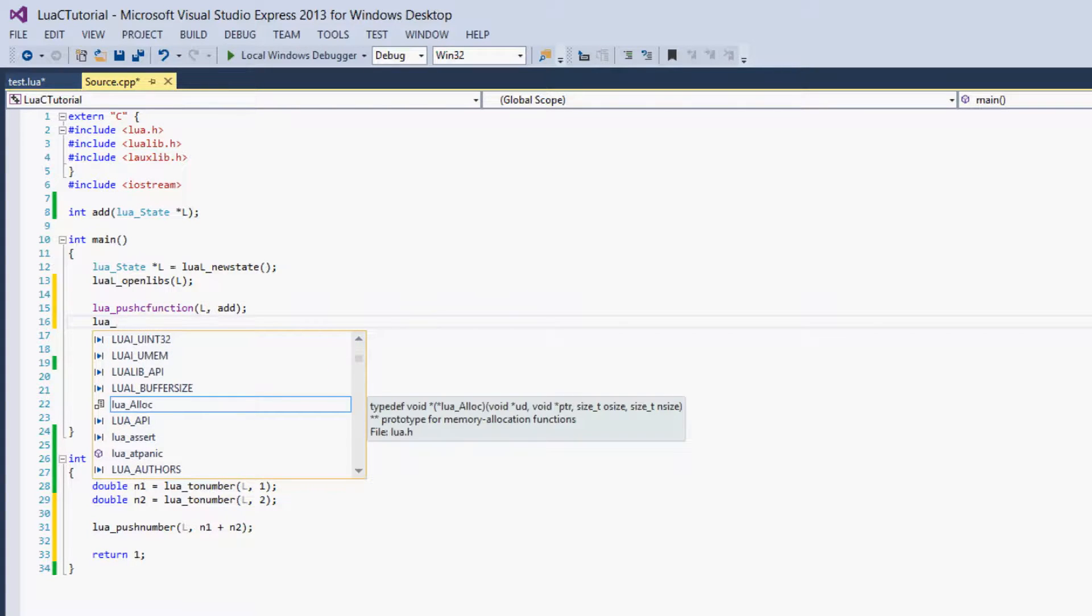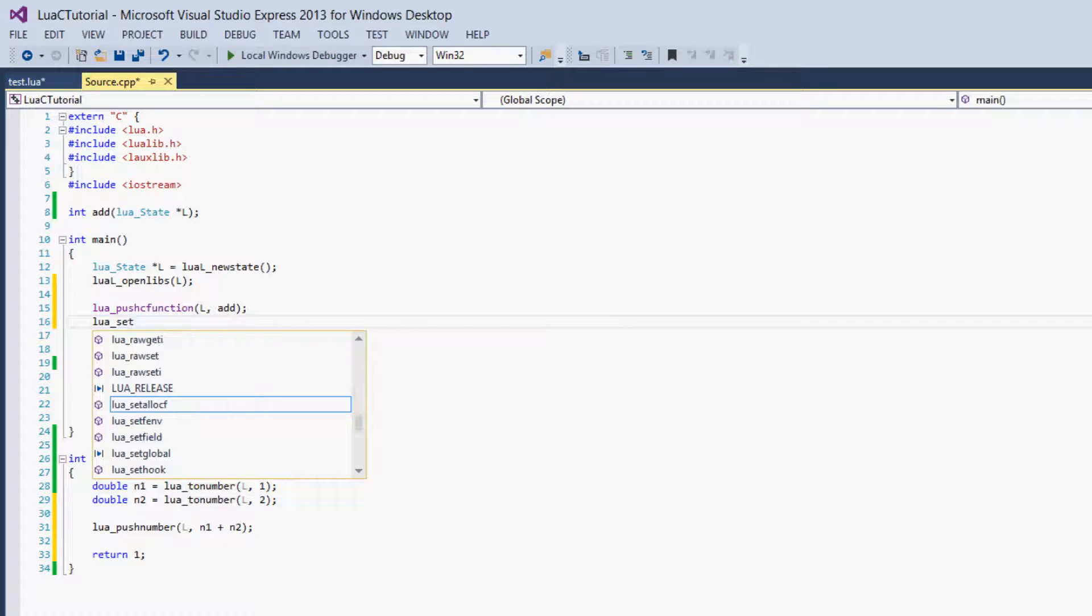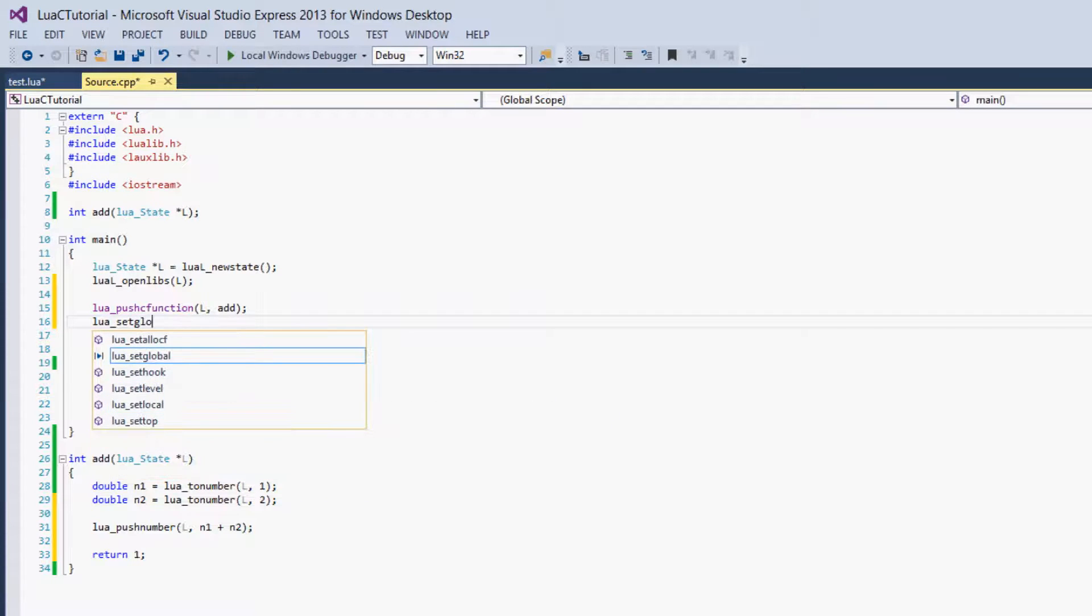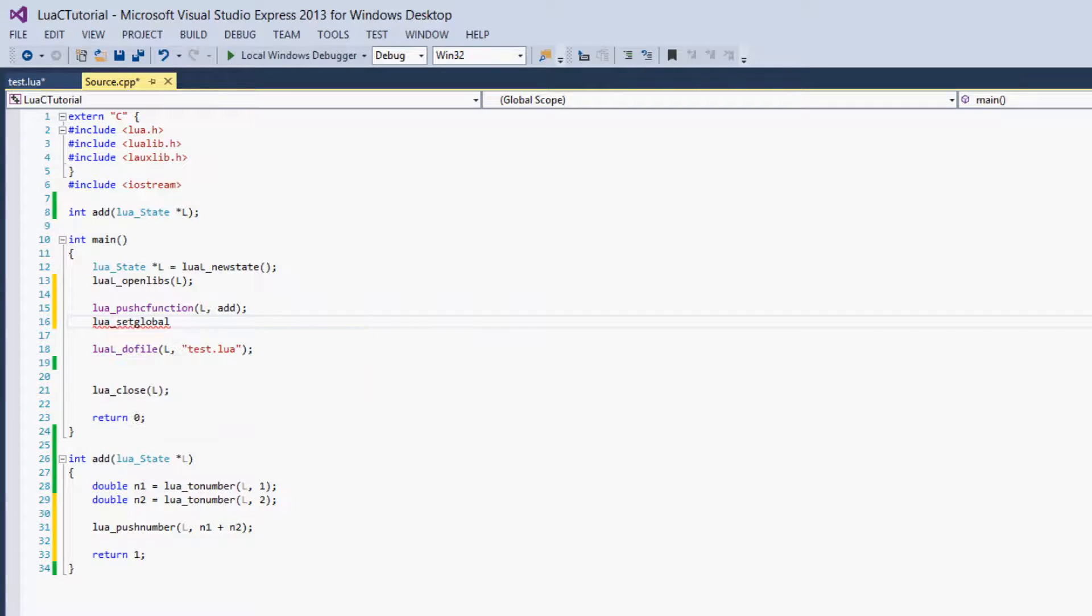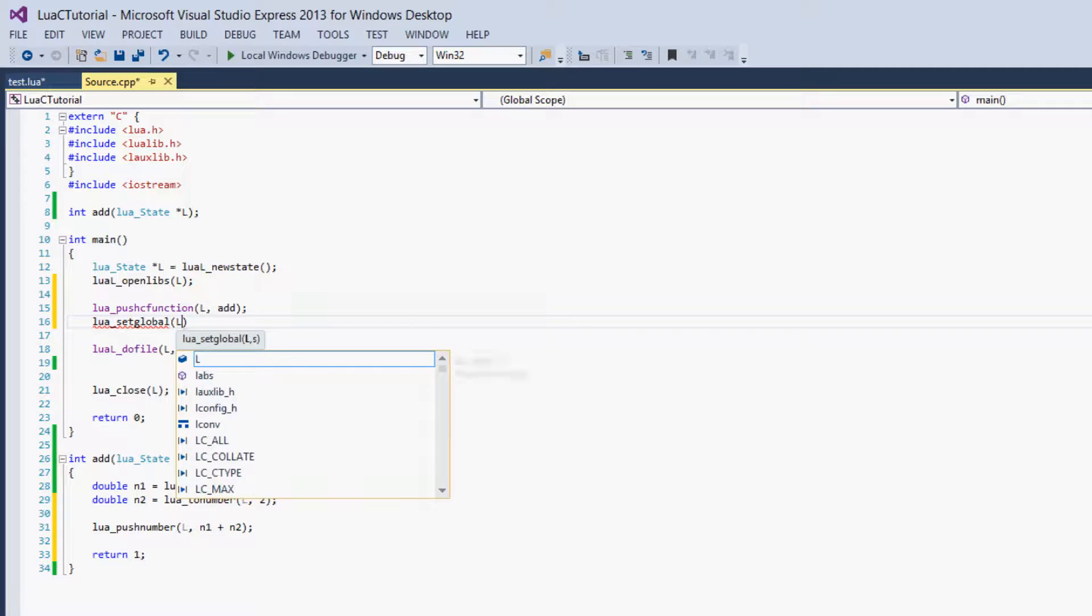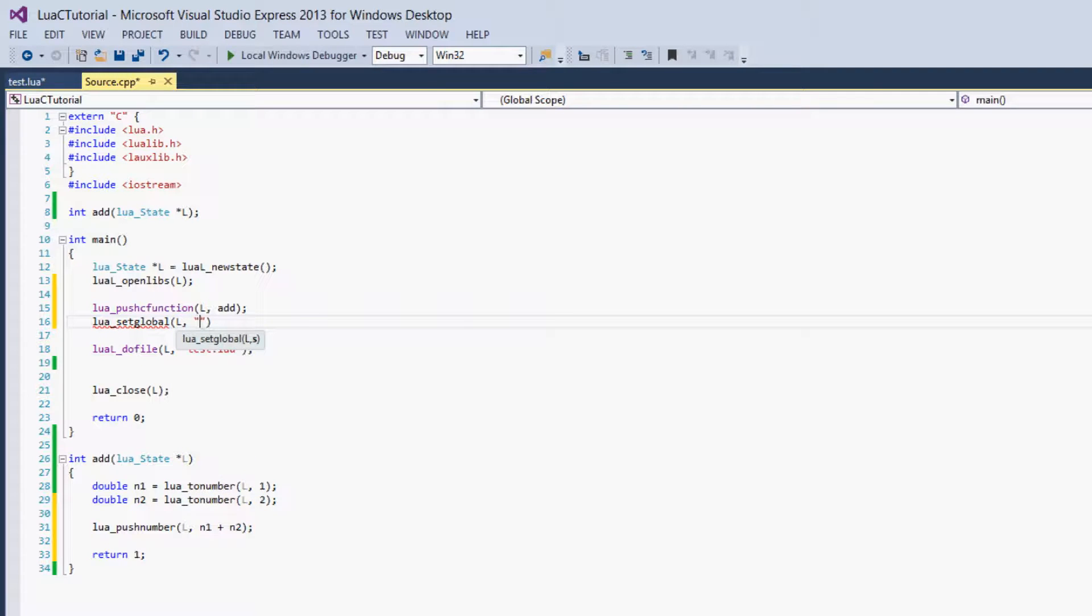We do that by saying Lua underscore set global, L, and we'll set it. We'll just call it add. We have to call it add because we've already written that in the Lua program.